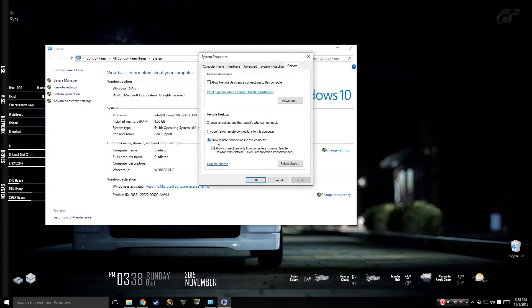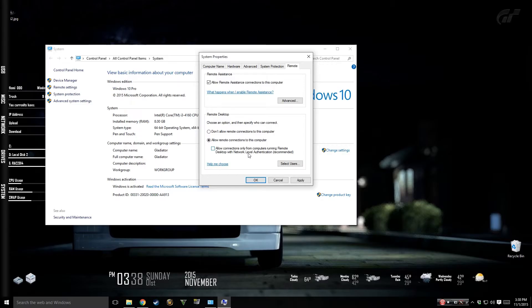I'm using allow remote desktop connections to this computer as well as I'm unchecking allow network connections only for computers running remote desktop with network level authentication. When I didn't uncheck this I wasn't able to connect, so unchecking it works for me.